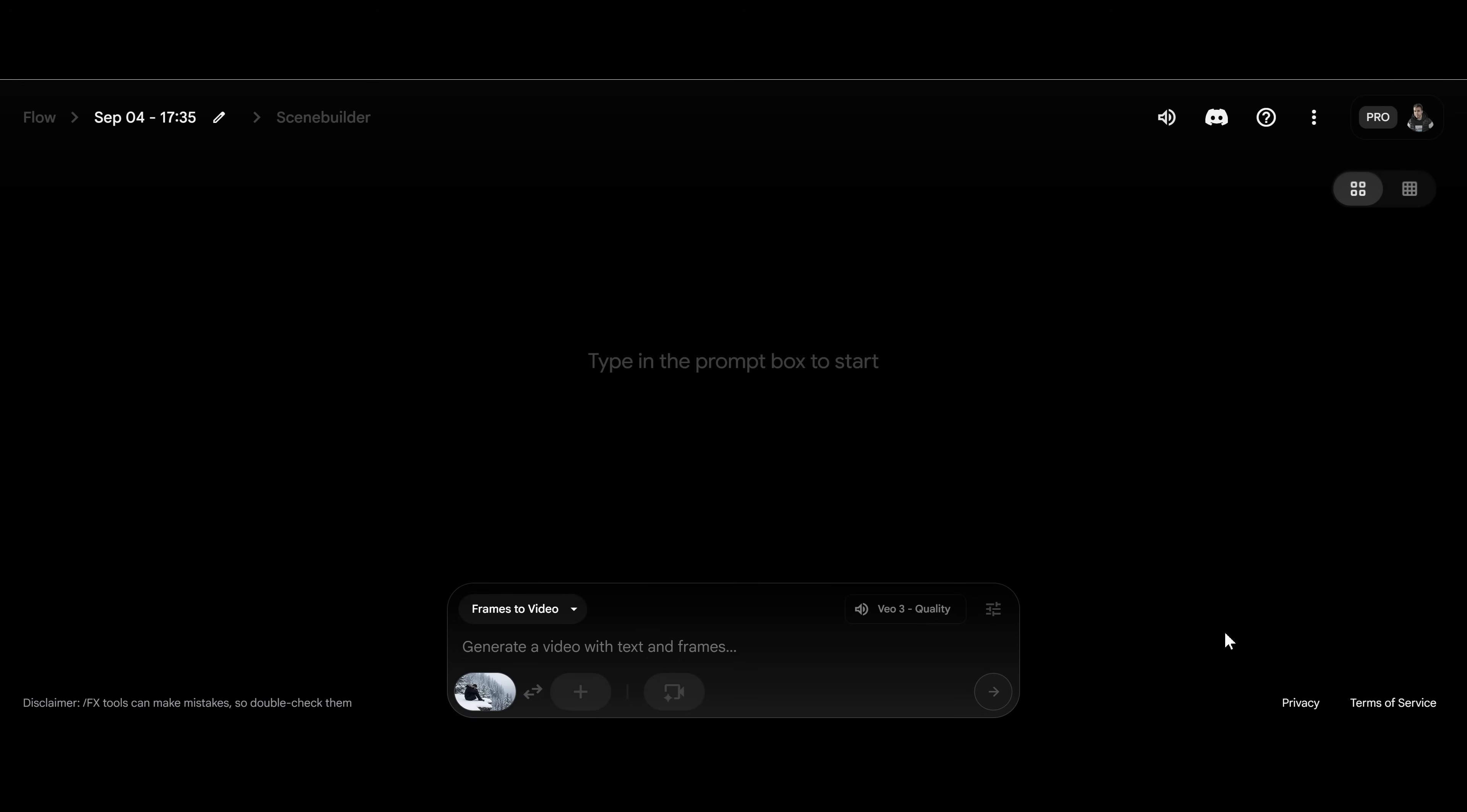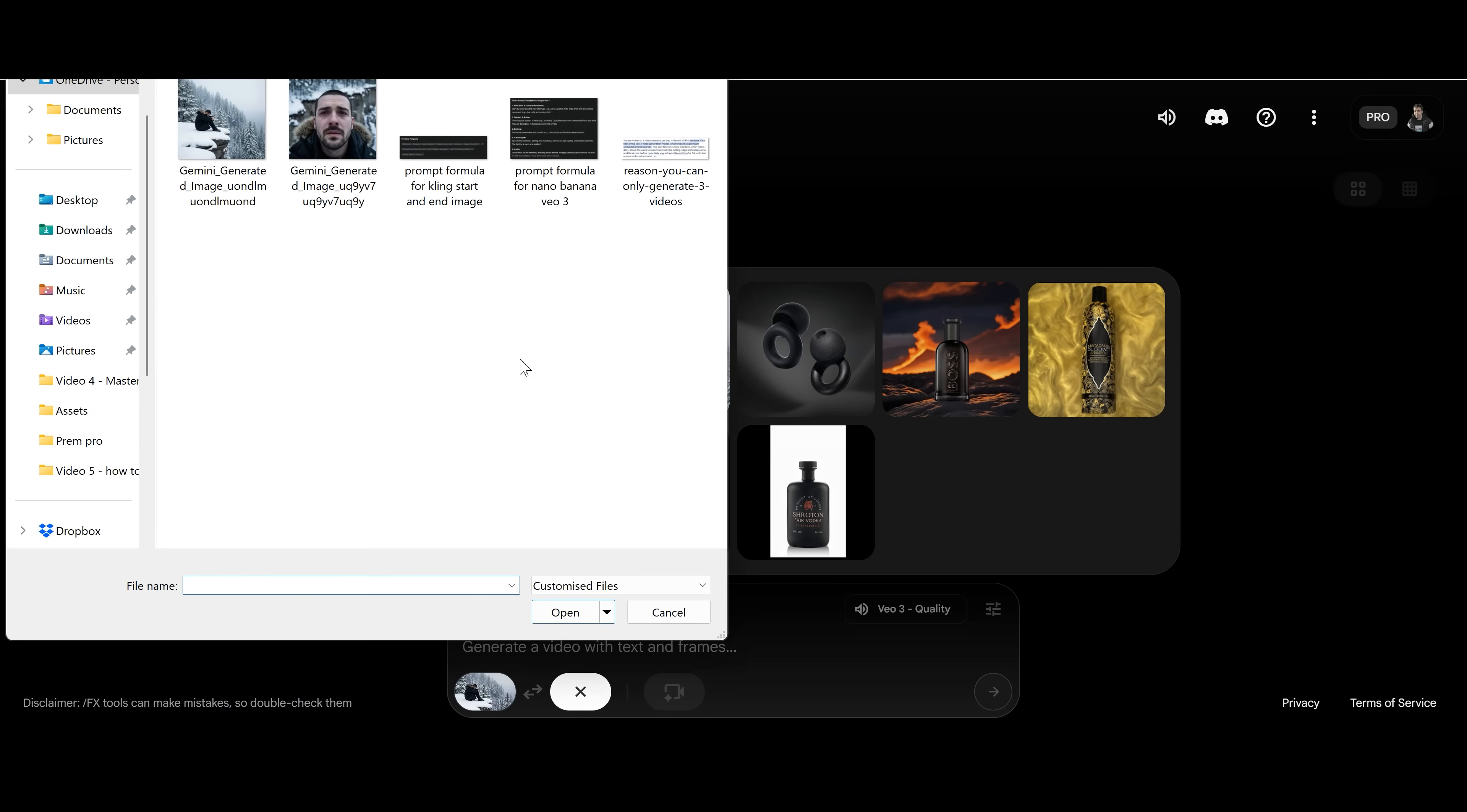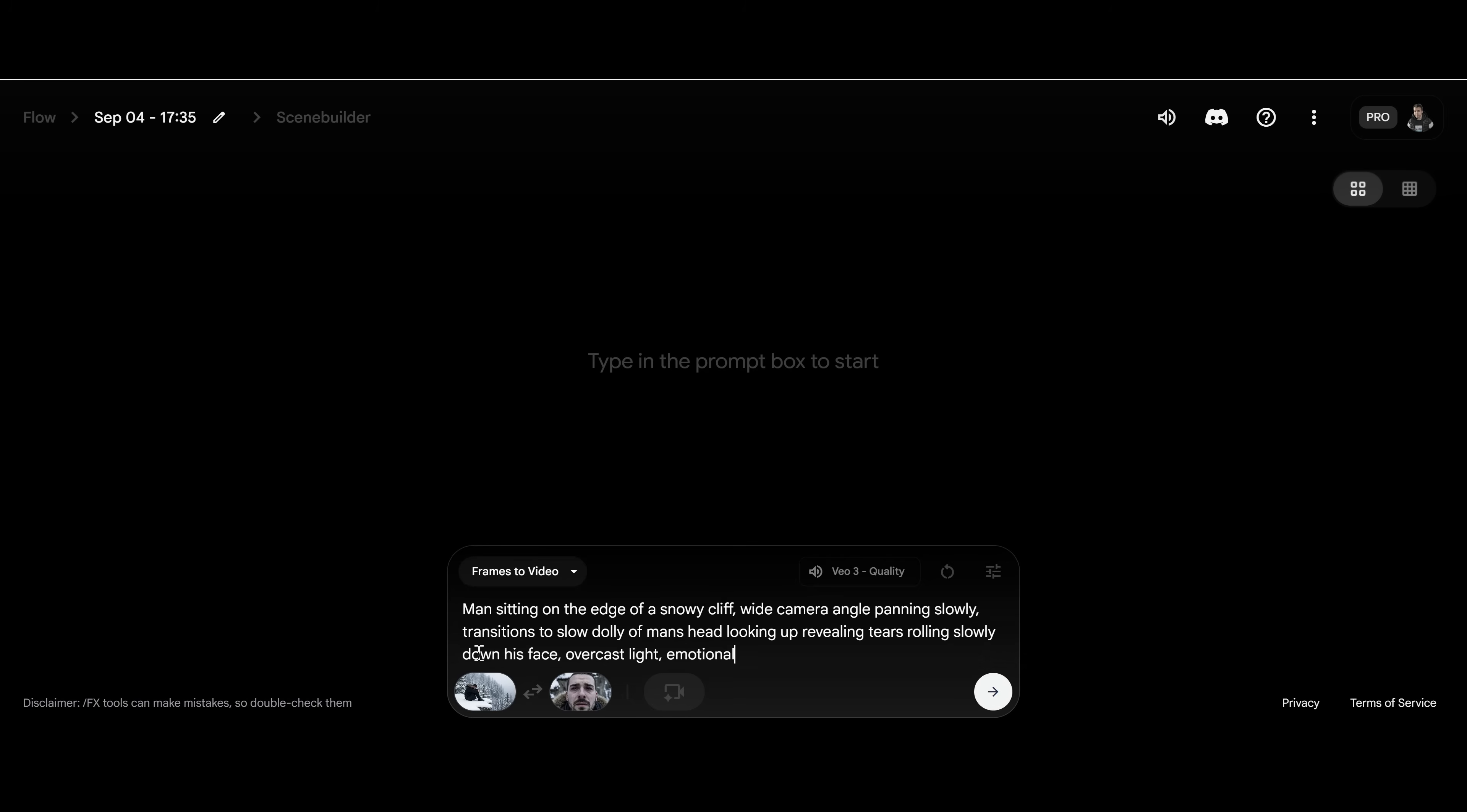Next up, you have to add in another image, and this is going to tell Google Flow where to end the video and what to end it on. We simply add this in now. And when we've got both of them, we're going to finalize this by adding in our prompt. Just use that prompt formula I've shown you earlier in the video, and you'll be able to get some great generations. So let's just type this one in here. And then let's give it a go.